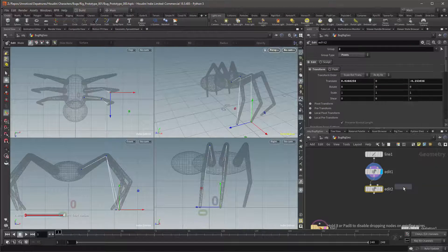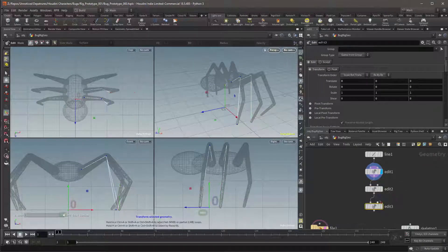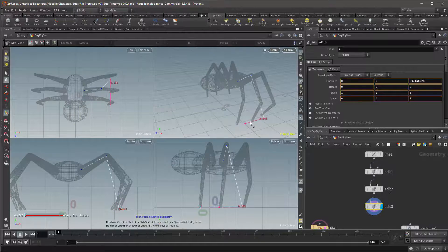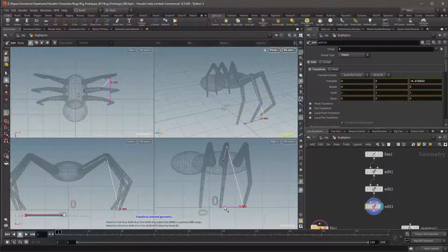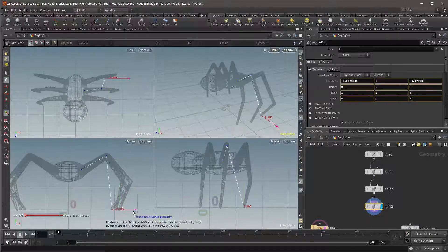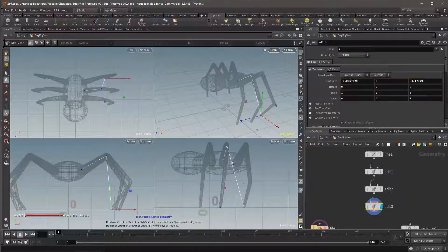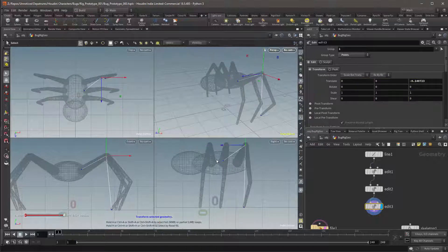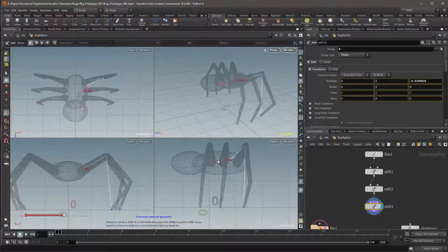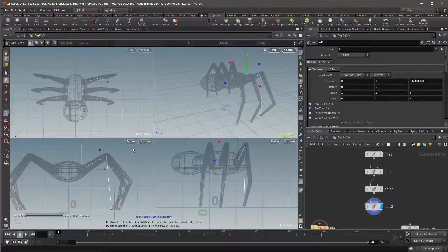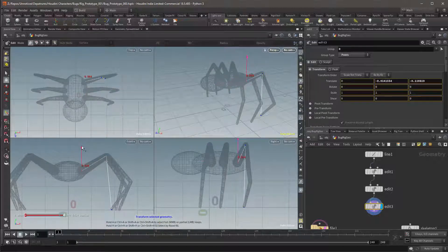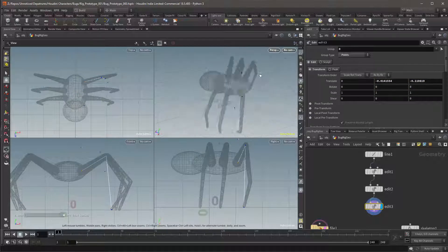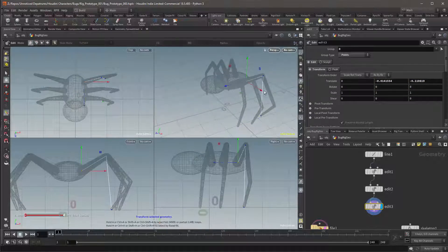I will then add another Edit Node and I'll position these points similarly to the first two. I now have guides to calculate the plane for each leg.